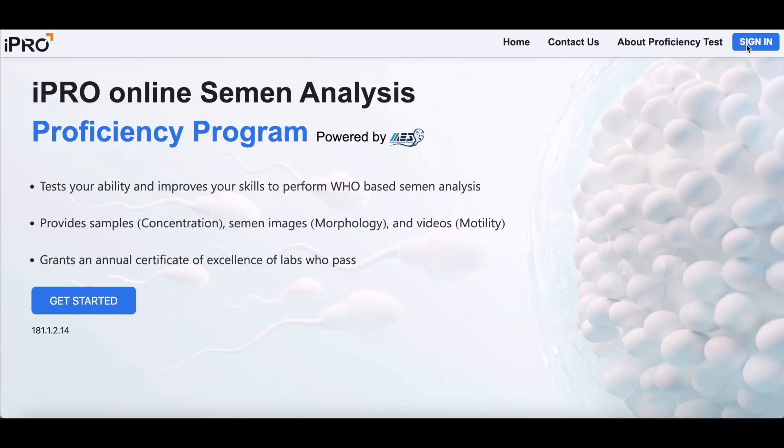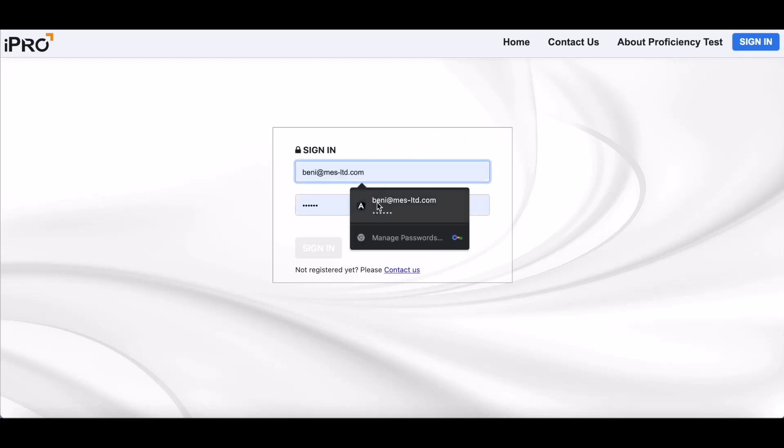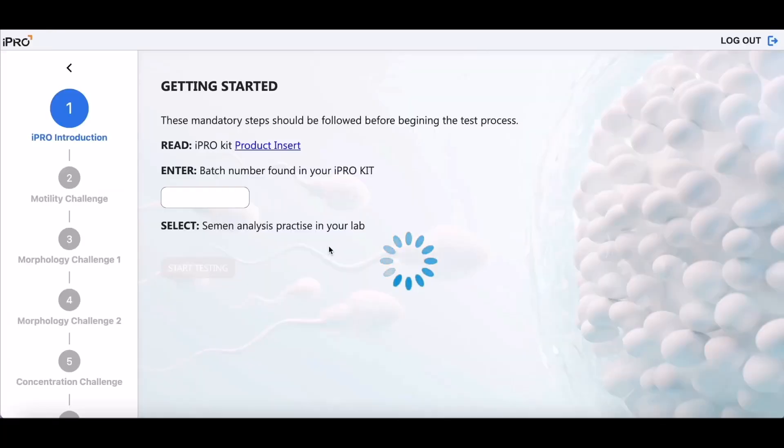To begin, sign in using your facility username and password that were provided to you when you first registered for the iPRO Proficiency Challenge.